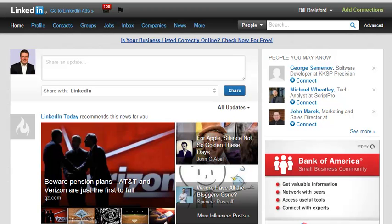Hey folks, this is Bill Brelsford and I wanted to share a tip with you that might save you a lot of time if you use LinkedIn, particularly if you use it when you're preparing to go to networking meetings.